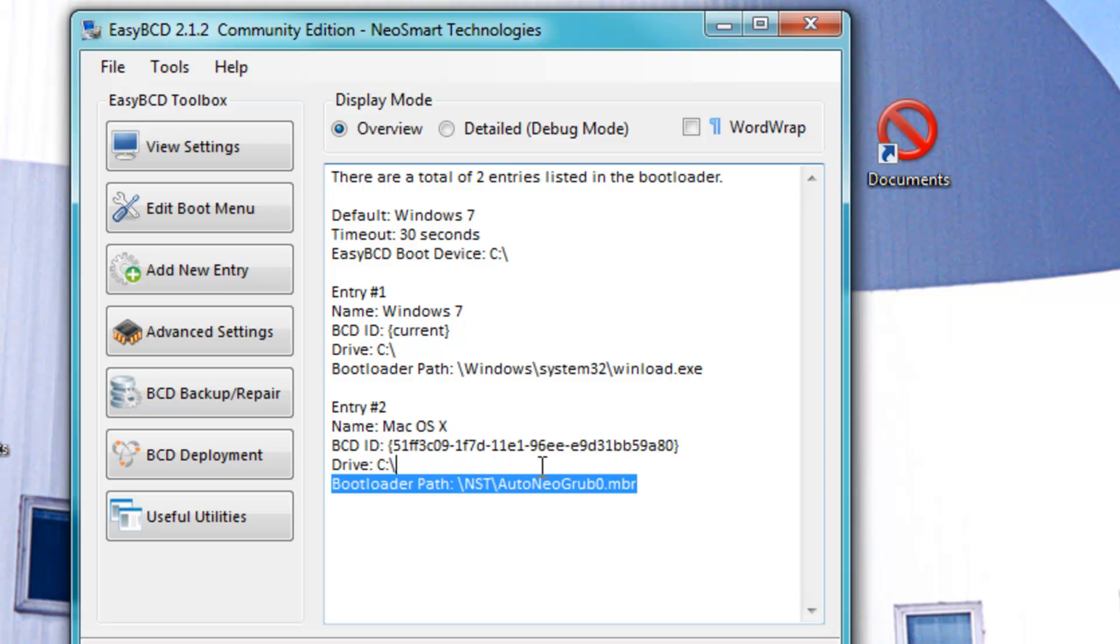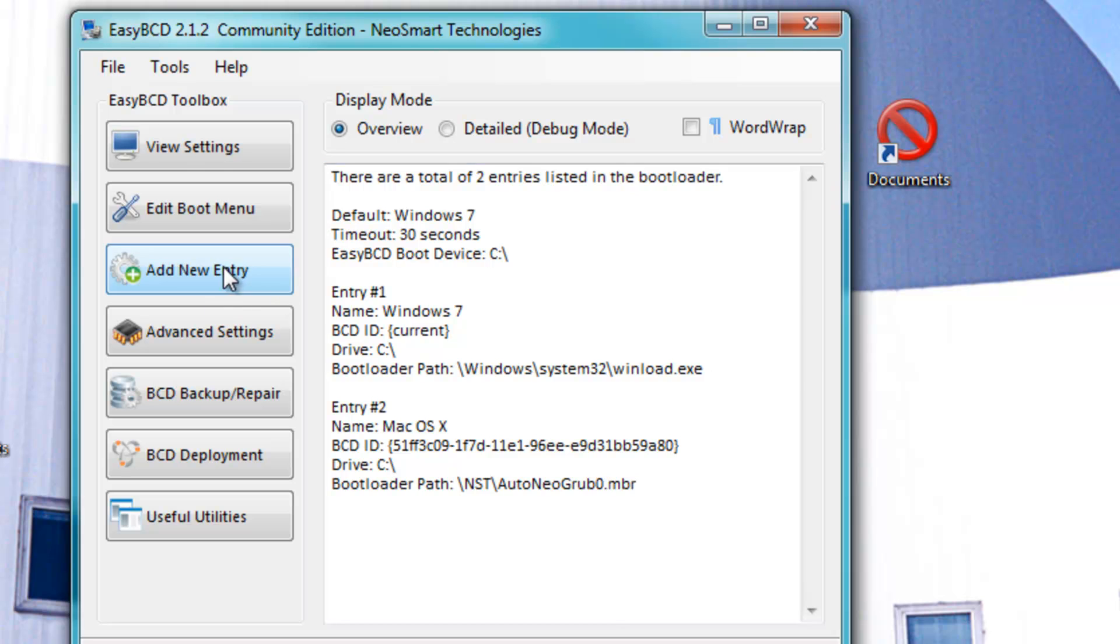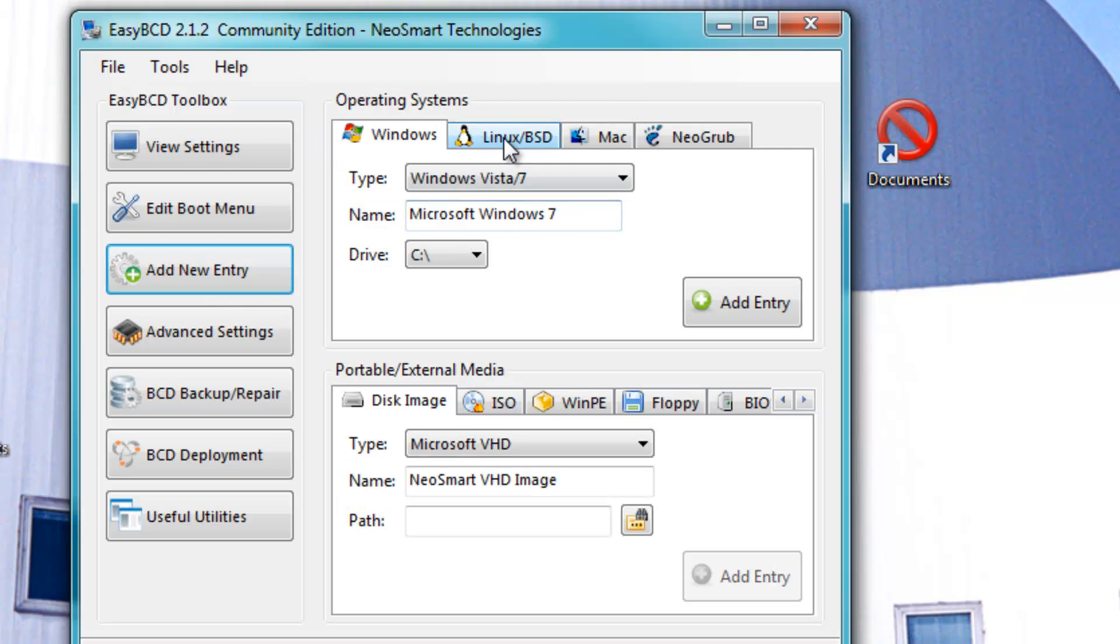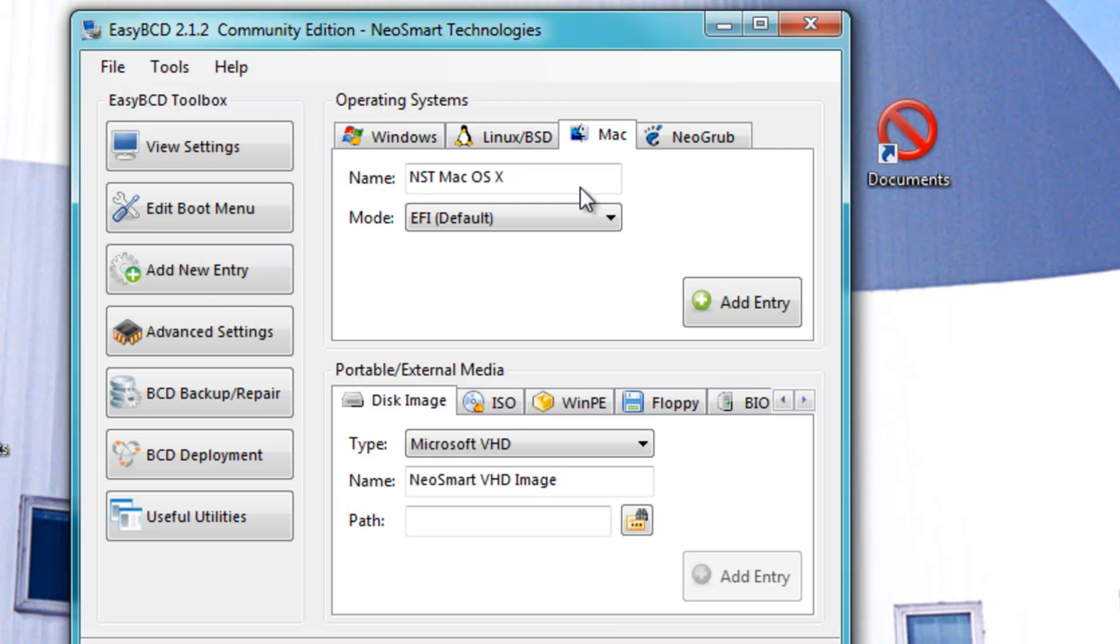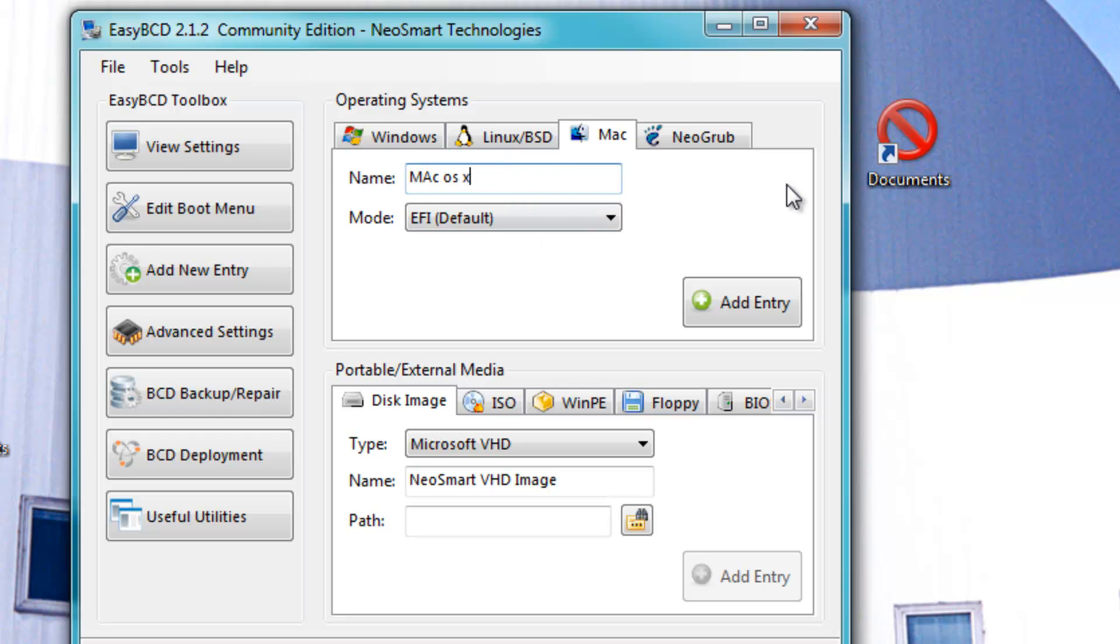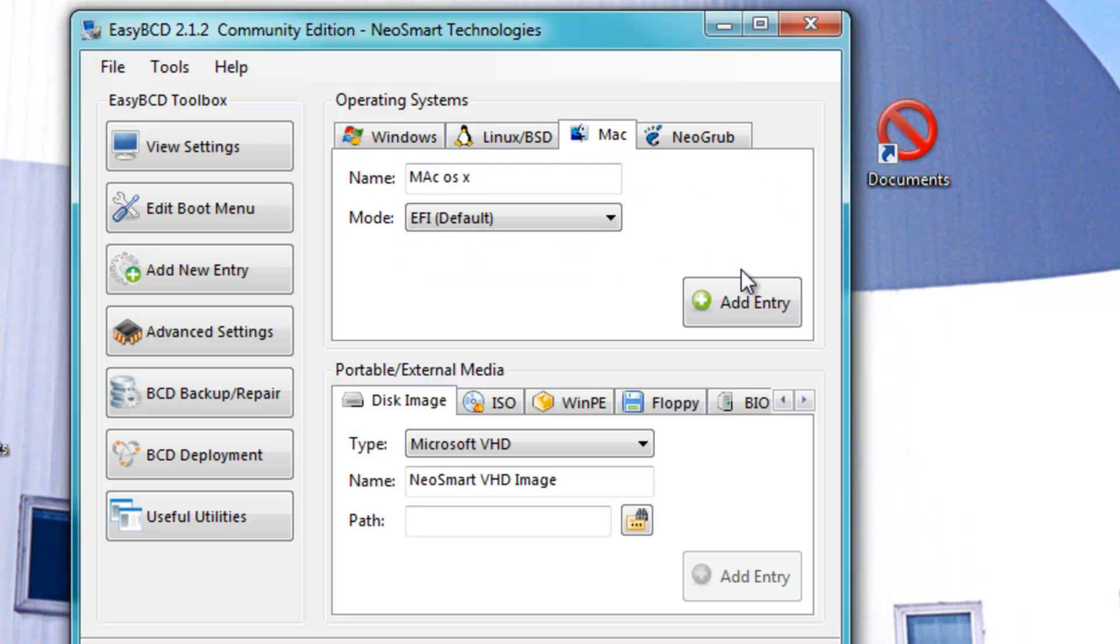To get MacOS on, all you have to do is click Add New Entry, this button over here. Go to Mac and type in the name for your Mac OS X. I'm not going to do it again since I already did it, but just put in the name, for example, you can put Mac OS X or whatever. Choose EFI and then click Add Entry.